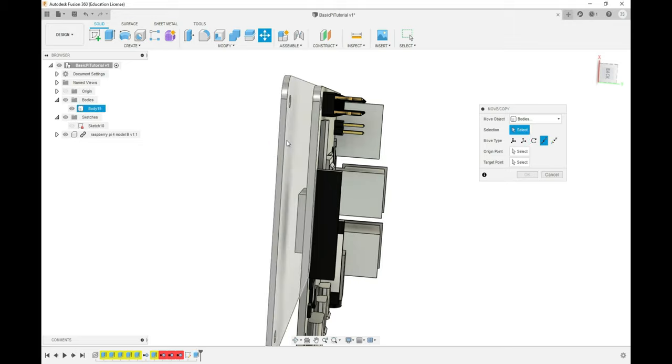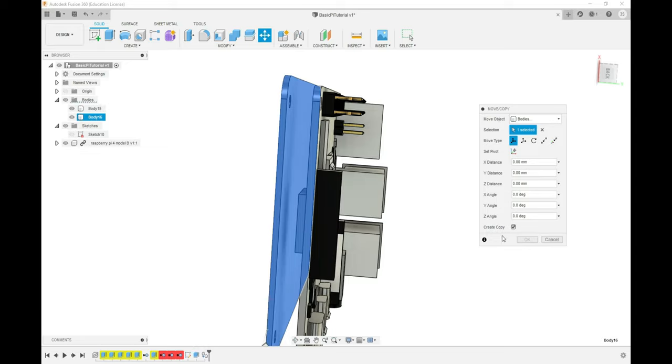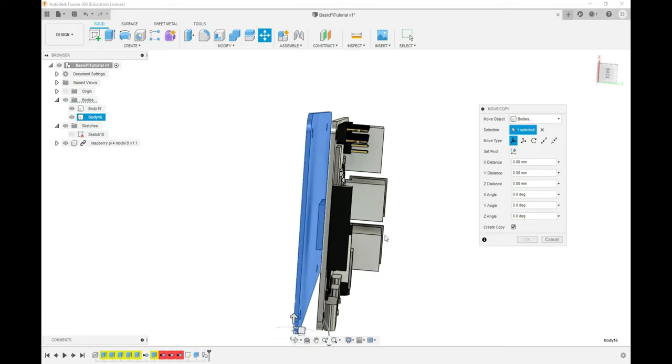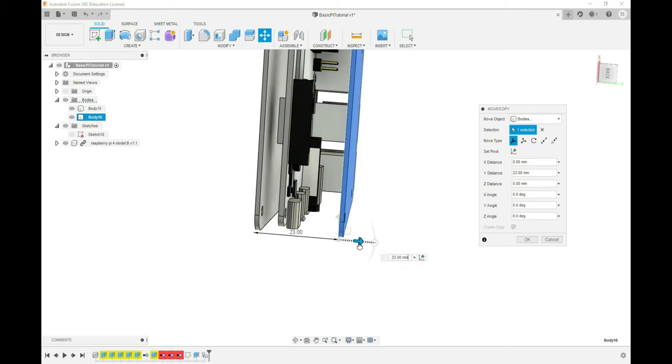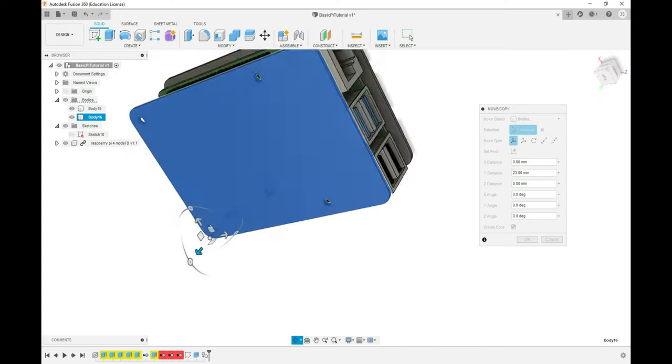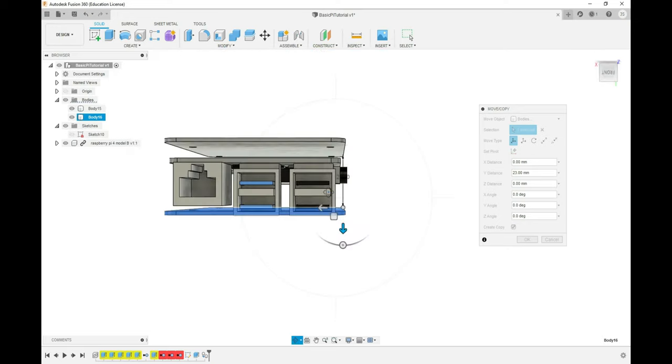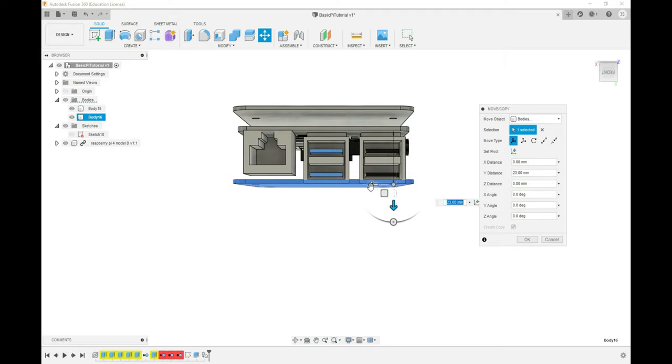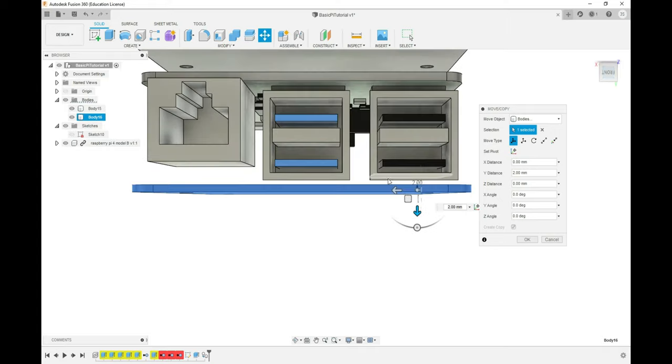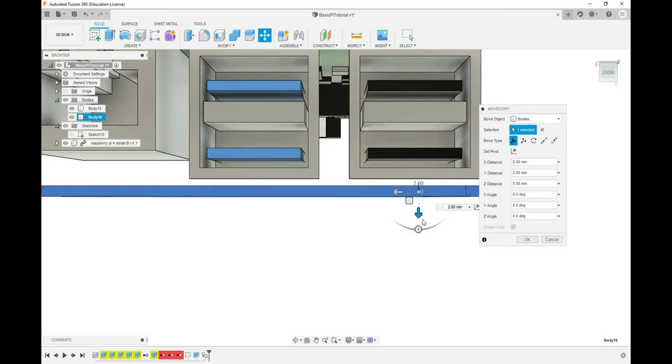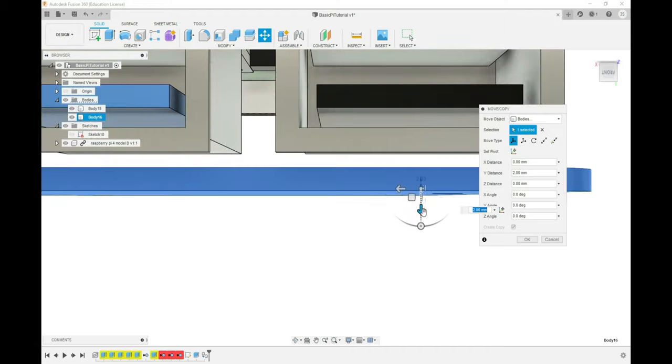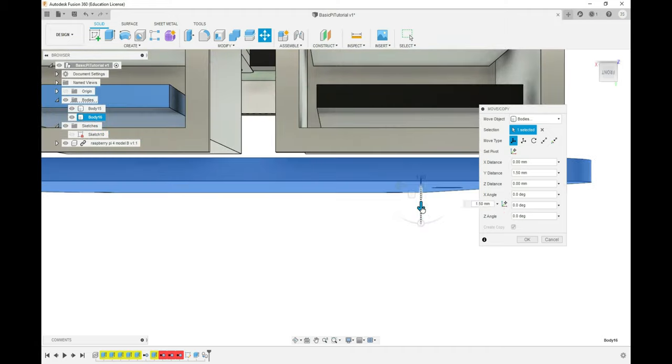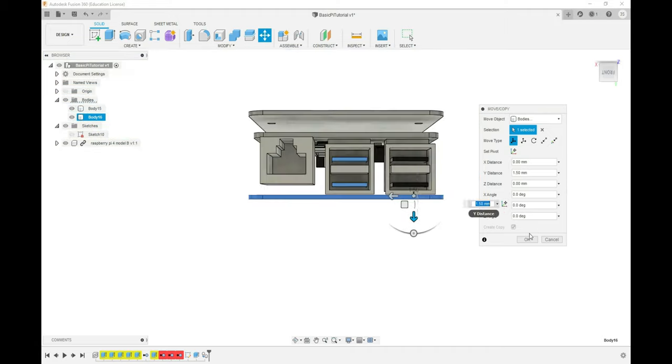We'll select our new body, switch this to the Slider method, and create a copy because I want to make a lid for the box we're working on. I'll select Create Copy, and we drag it across and you'll see we've now created a second one. I'm going to rotate around to the other side to make sure this lid will clear the USB ports and Ethernet. We'll bring it up just enough to have the clearance we need. If you zoom in, you can make more finite movements. The closer you get, the less it moves with each click.